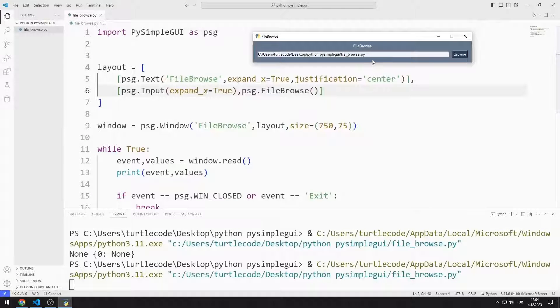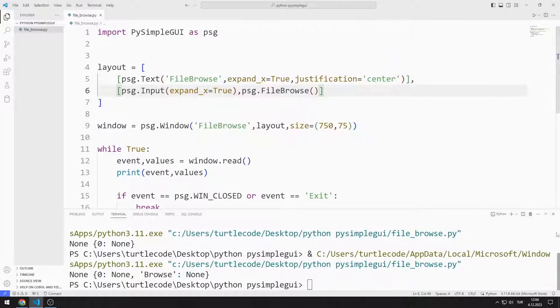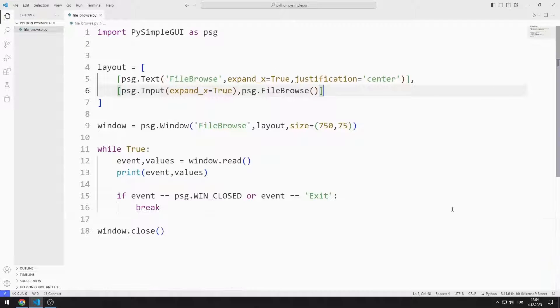I cannot select more than one file at the same time. Now I will make a different example with file browse.